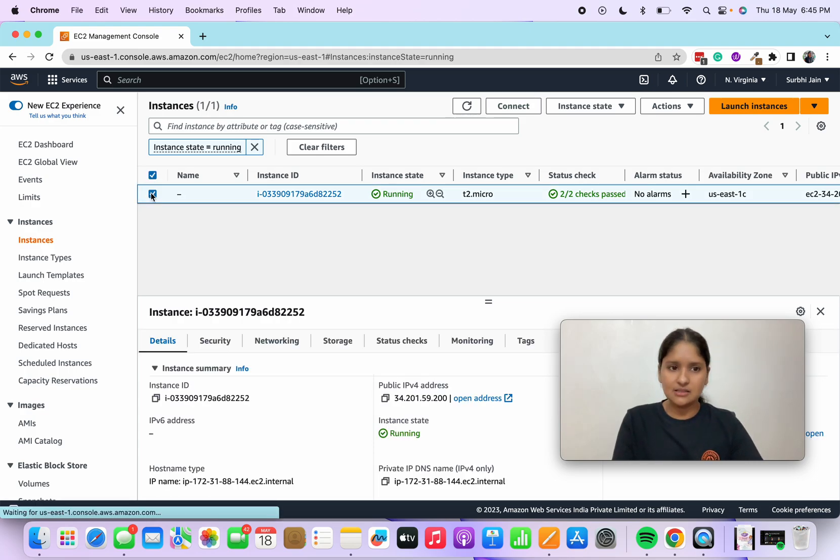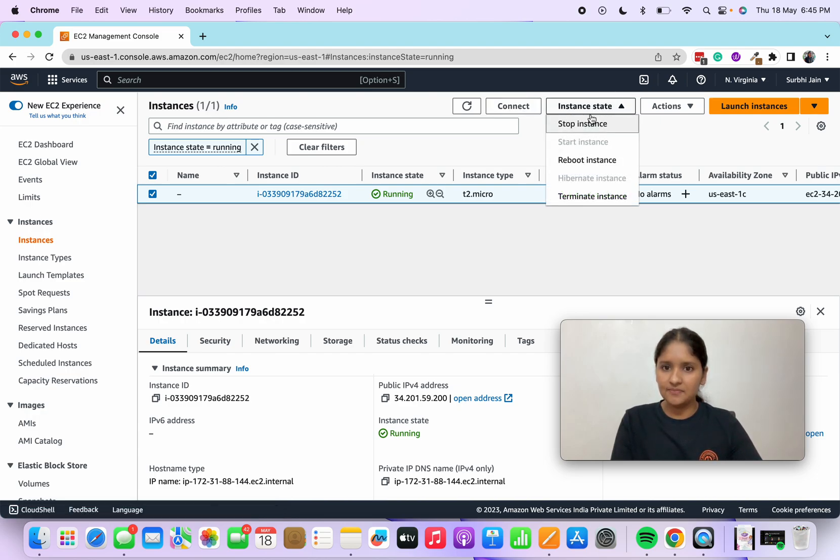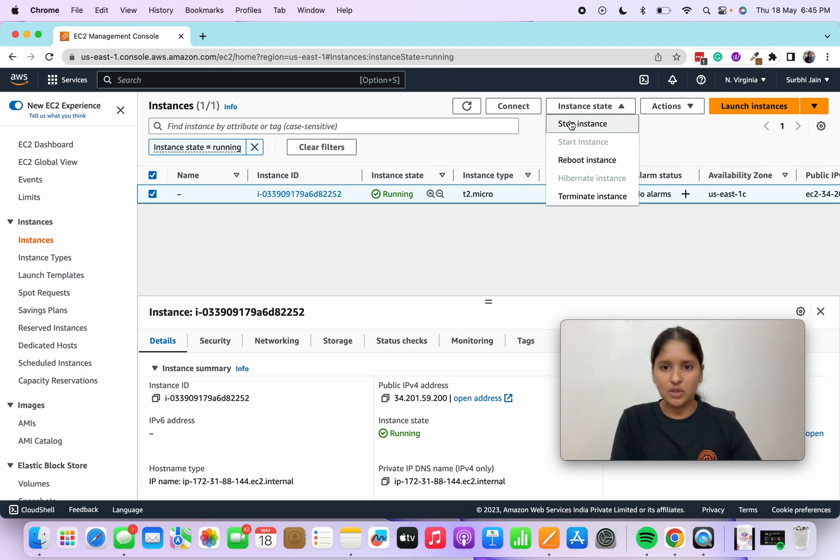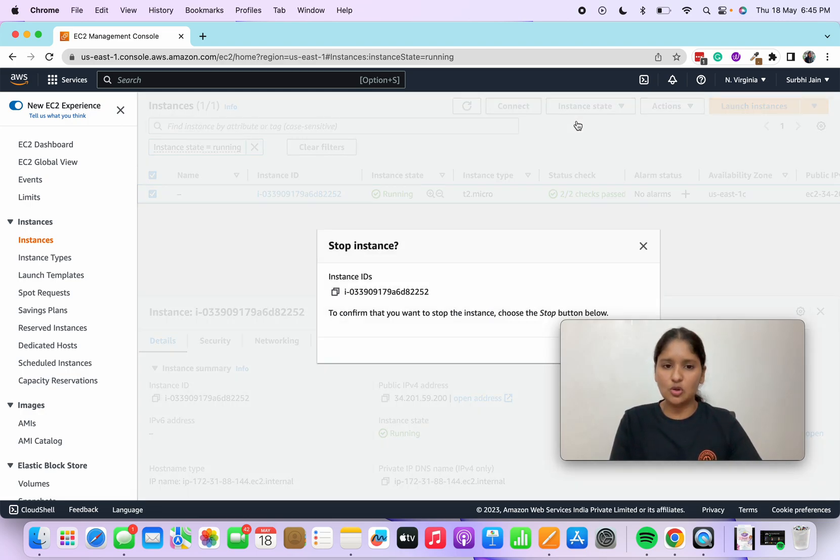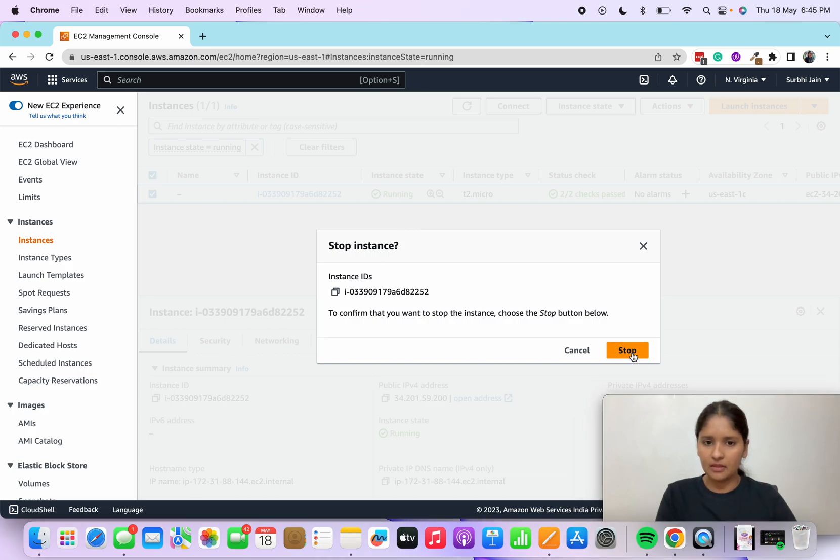Here you will find instance state. First you should always stop the instance and then we can terminate it. Let's click on stop instance and I'll stop this.